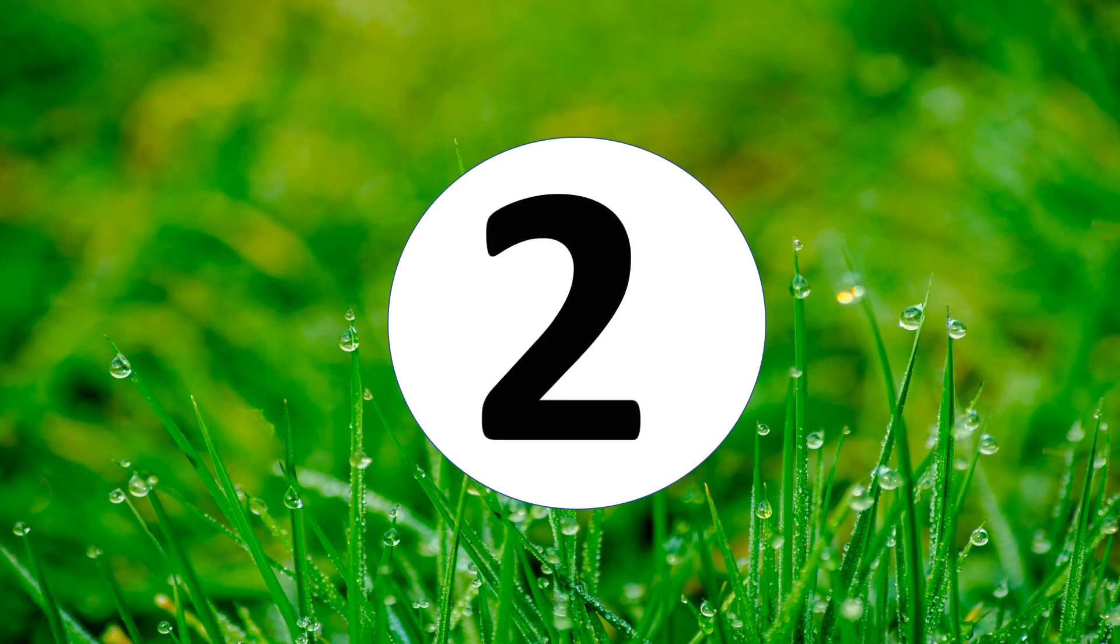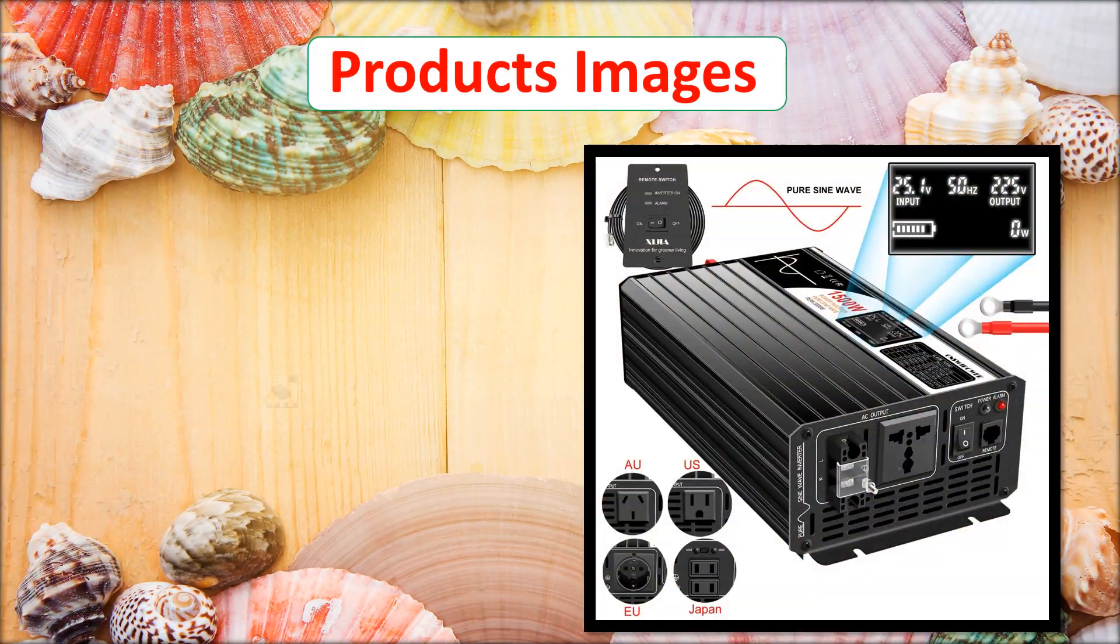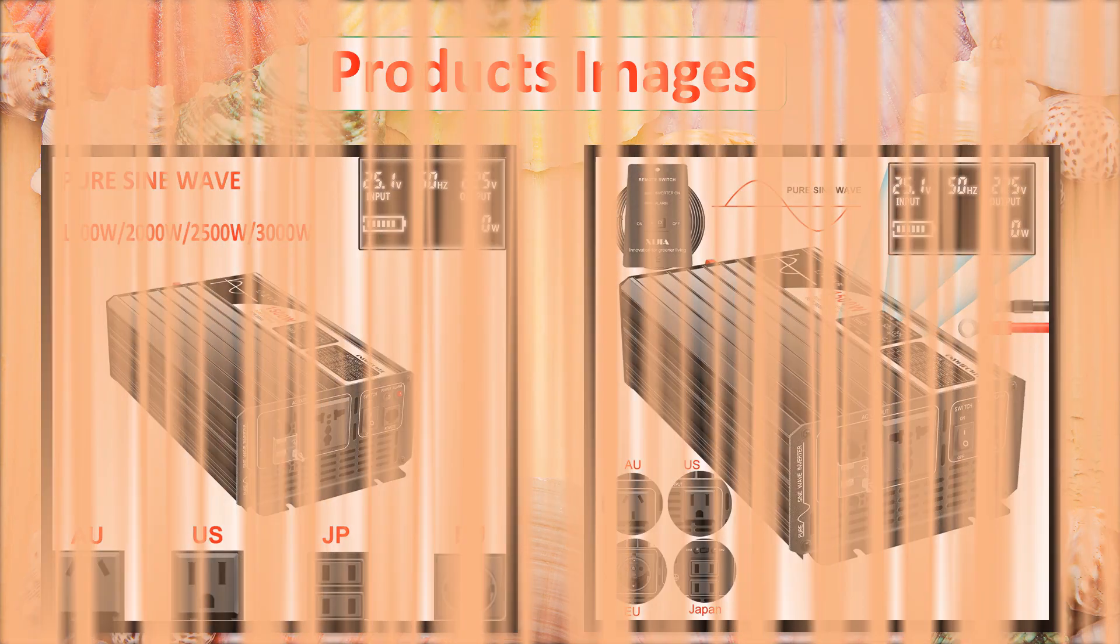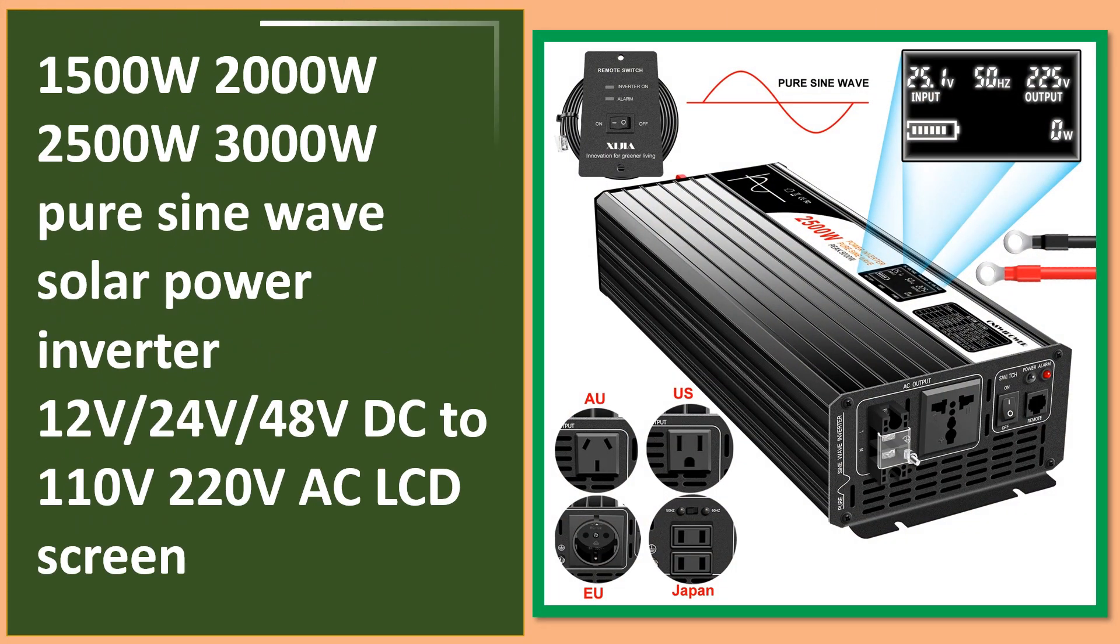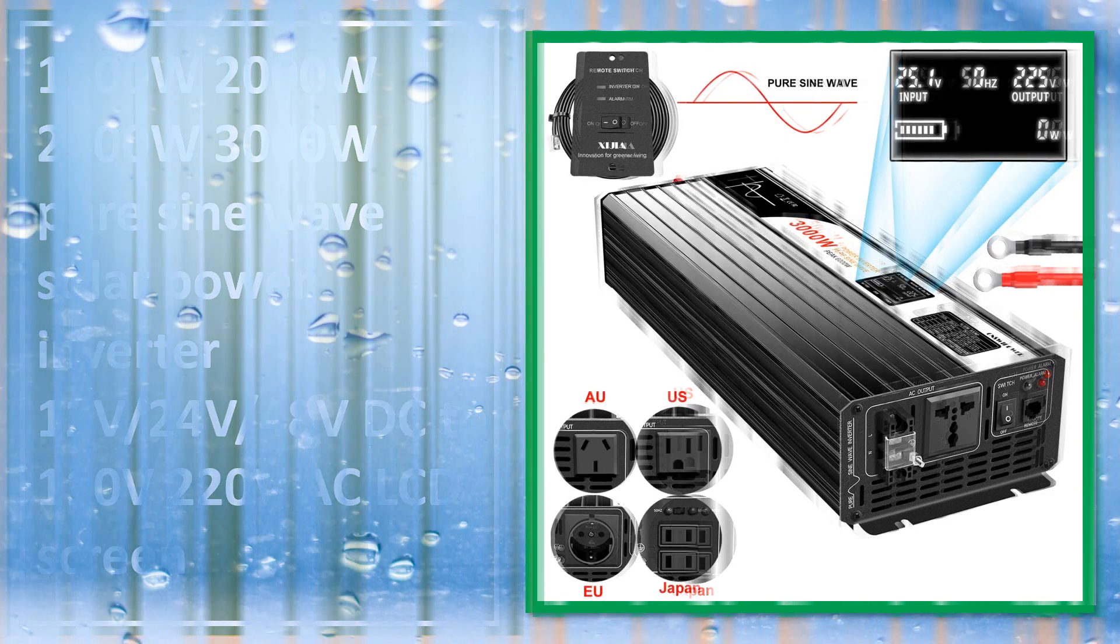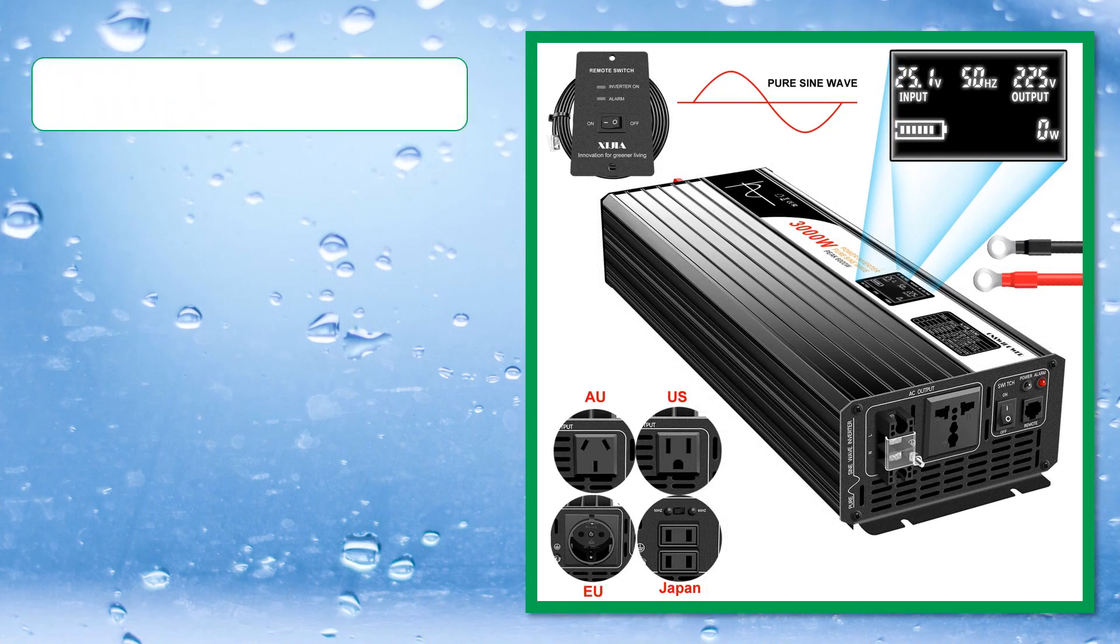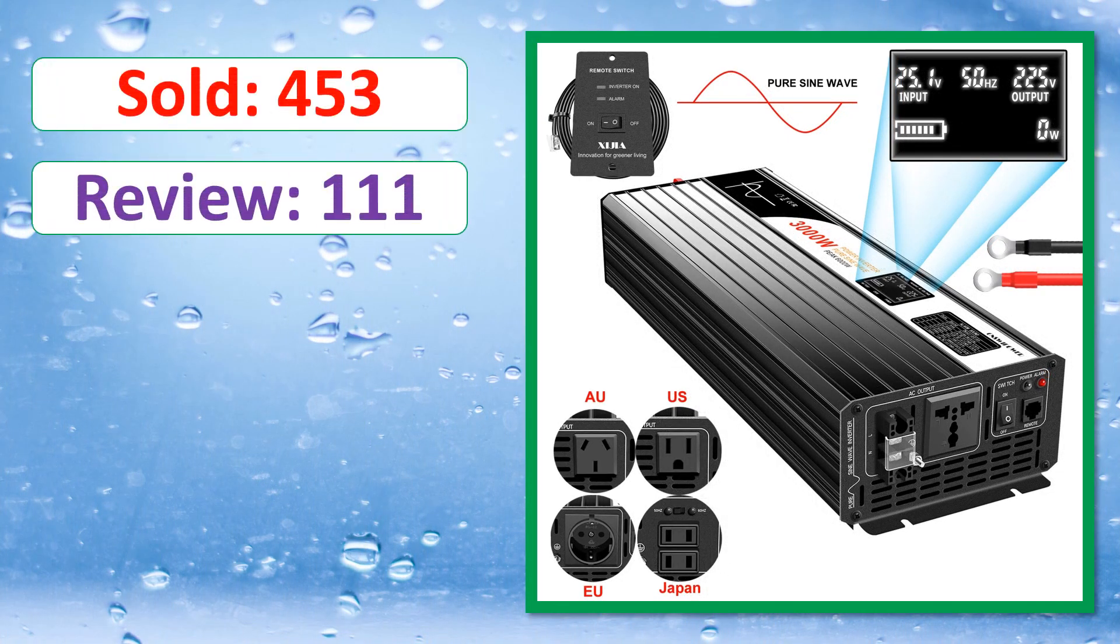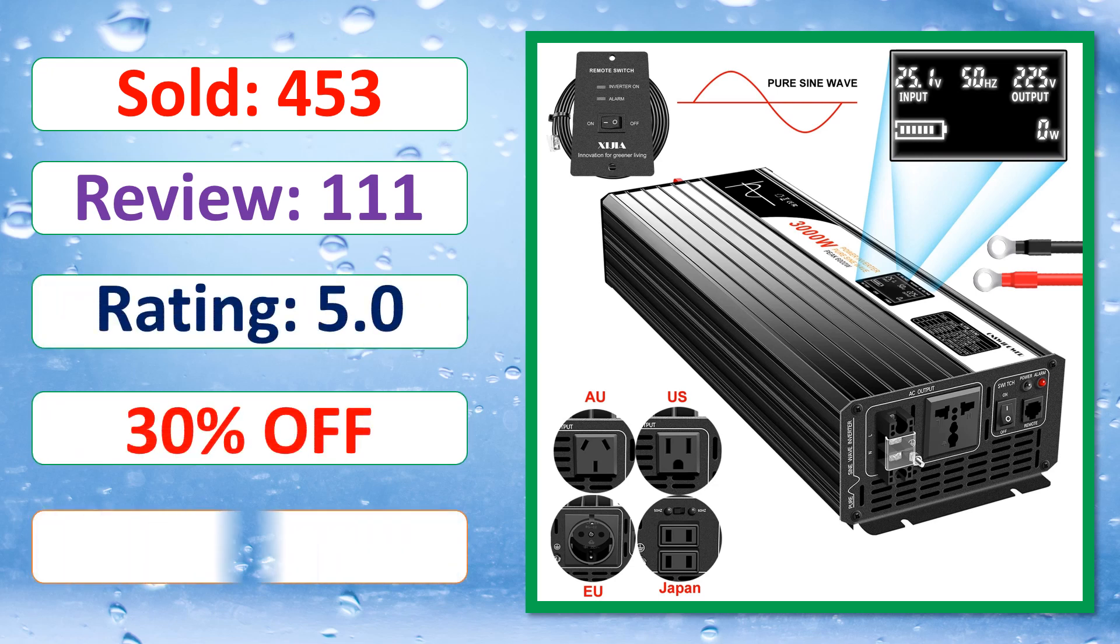At number 2. This is best quality products. Sold, Review, Rating, Percent off, Available in stock.